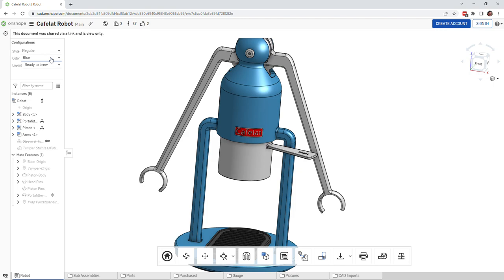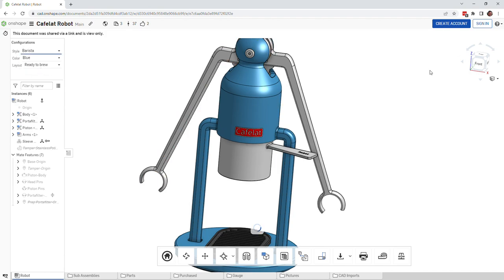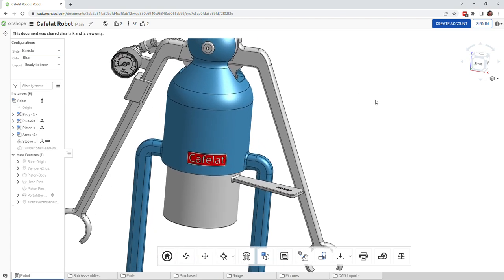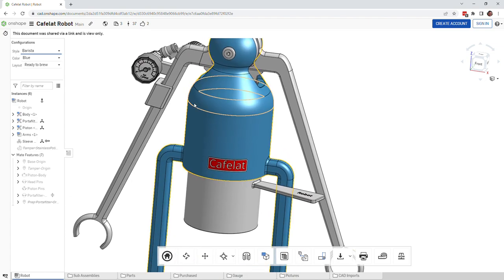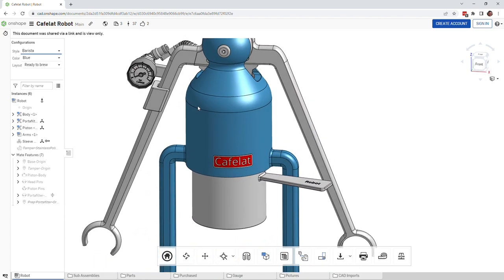There we go. There's other options as well, and then we have the barista style which puts on the pressure gauge. You can see the pressure gauge here now when you're doing this.